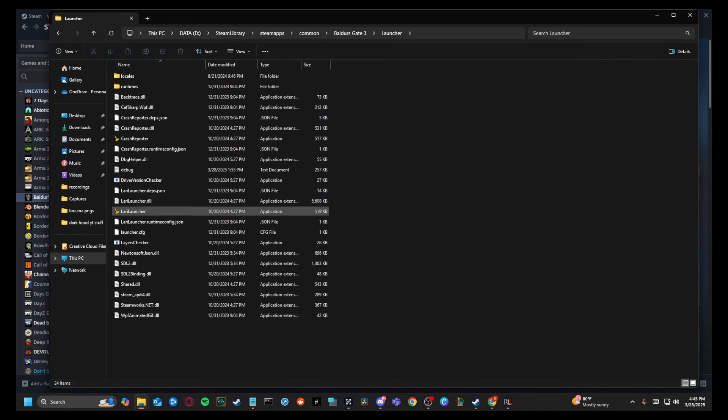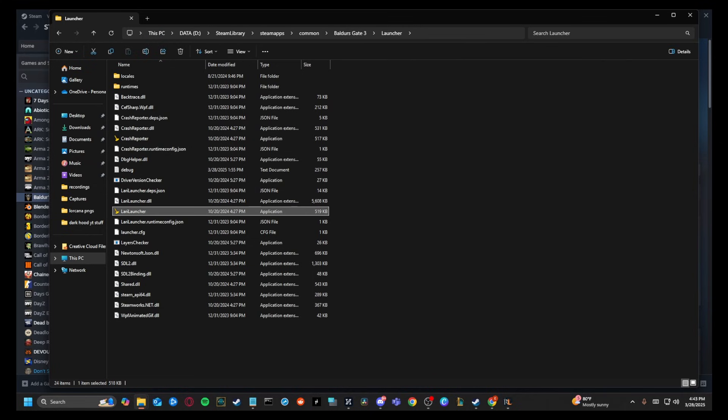You can find this launcher without even having Steam open if you go through Steam library, Steam apps, common, Baldur's Gate 3, bin, and then you're going to double click Larian launcher.